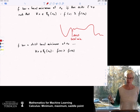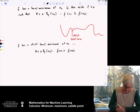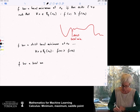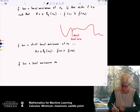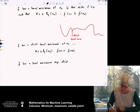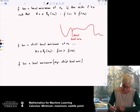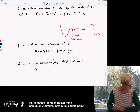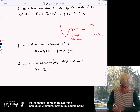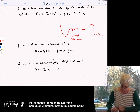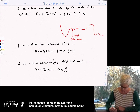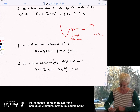Of course, we can define the local maximum analogously. f has a local maximum, respectively a strict local maximum. For all x in the ball, we have that f(x) is smaller or equal than f(x_0). In the strict case it is strictly smaller. I think that's all clear.